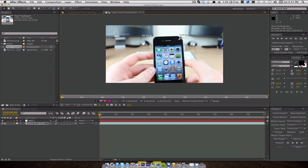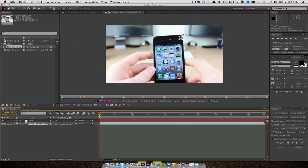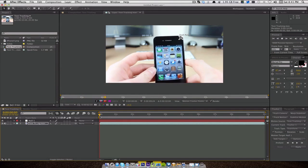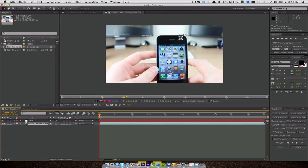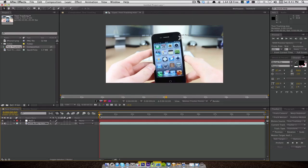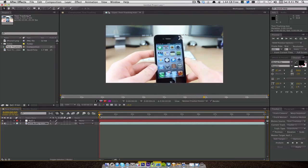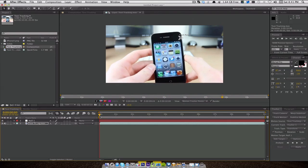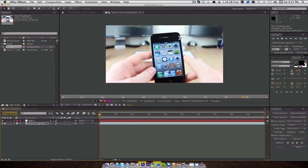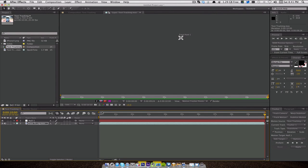Before I actually do any tracking, I'm going to show you what this actually is. I'm going to press play and it's literally just me moving my iPhone just ever so slightly, and we're going to track the iPhone 4 text on that corner of the phone so it'll follow it everywhere.